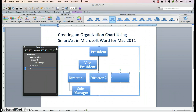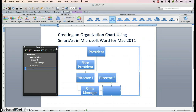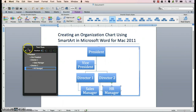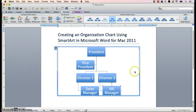Then you'll want to hit the Return key, tab over once, and type in HR Manager. This is what your text pane should look like. We'll close that out, and this is what your organization chart should look like.